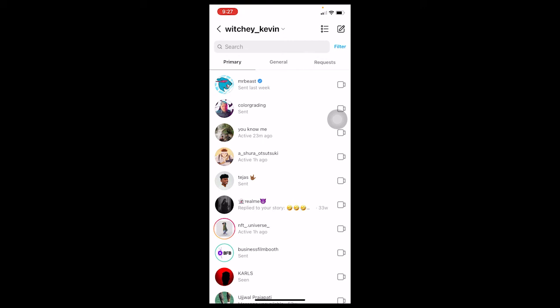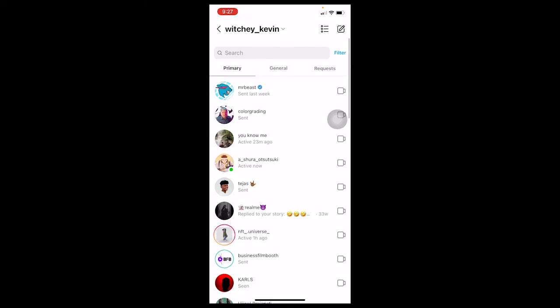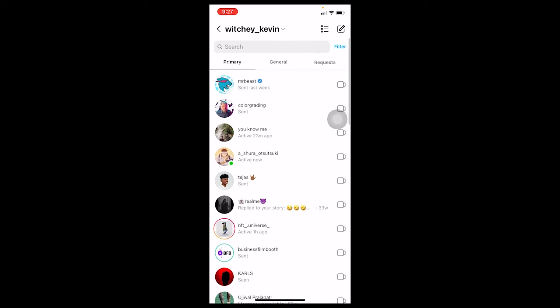This means all my messages, all the videos I have sent, and all the call history is going to be deleted. There's no such thing as a dedicated 'delete call history' option on Instagram — if you want to delete your call history, you need to delete the entire chat with that friend. Otherwise, you'd have to delete each call history entry individually, which is a long process.